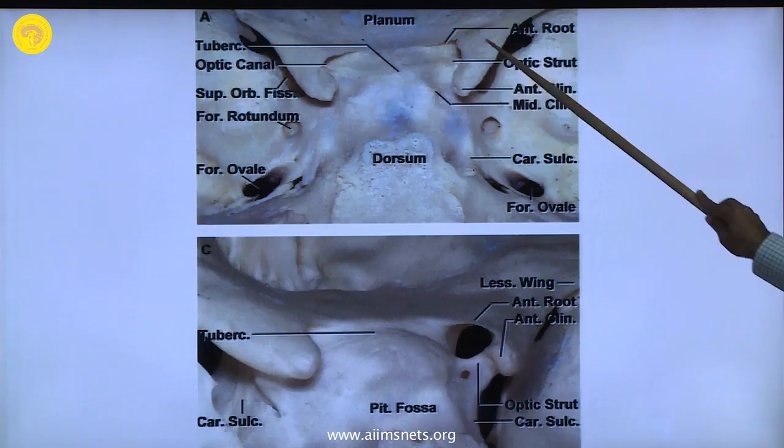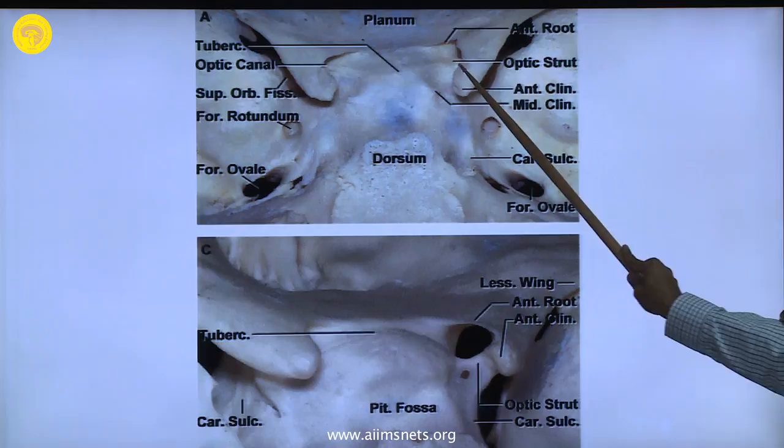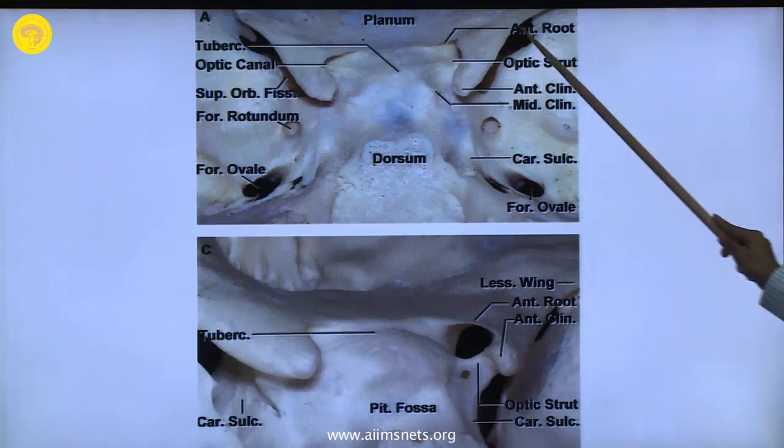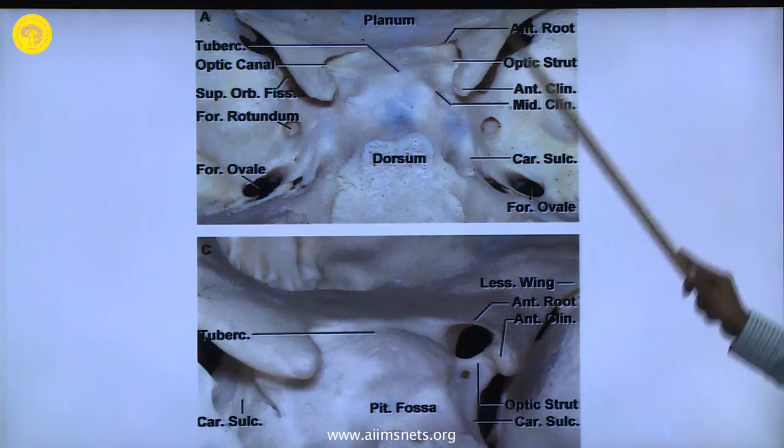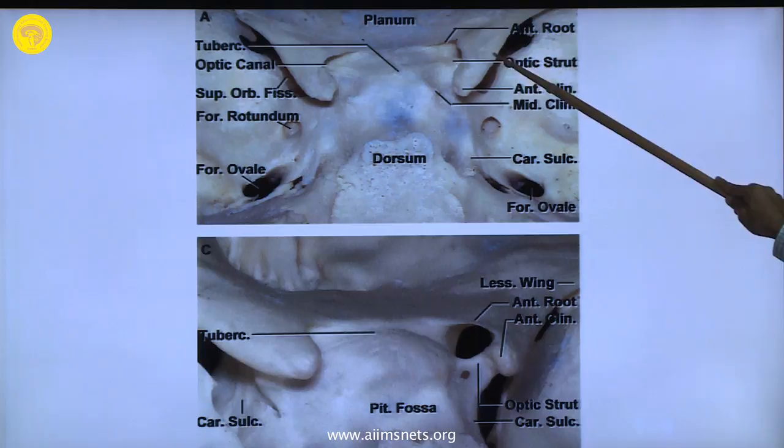You have to decompress the optic nerve. The clinoid process has a root going towards the planum, and there is an optic strut. There is also the lesser wing coming in and the superior orbital fissure. The lesser wing is sometimes called one root of the clinoid process — so some people say it has three roots: one towards the lesser wing, one is the optic strut in the middle, and the third root on the other side.